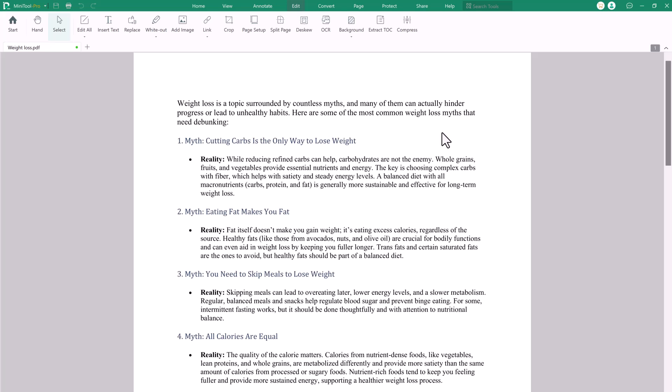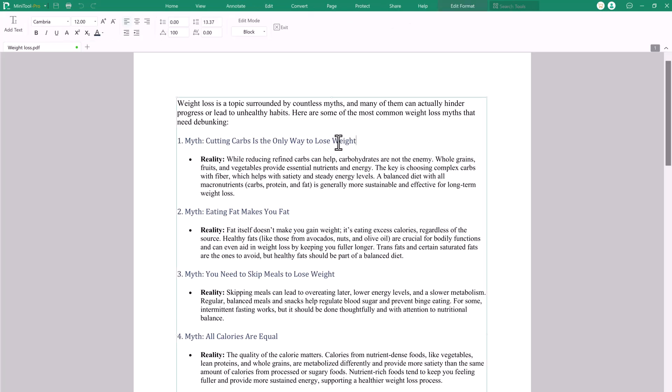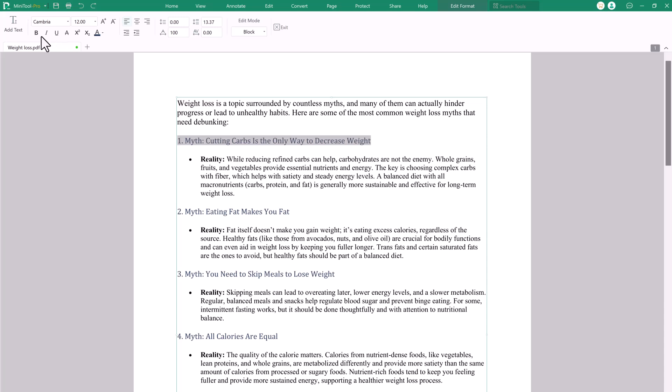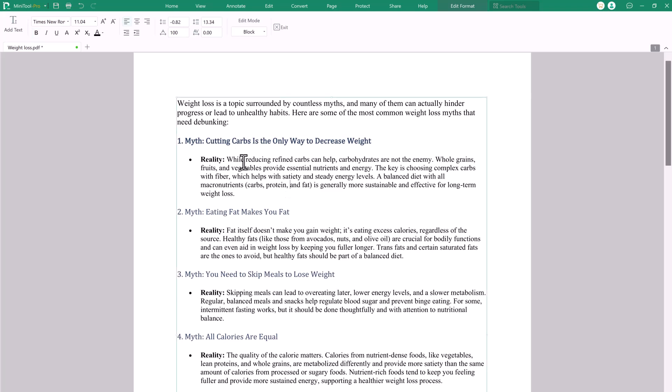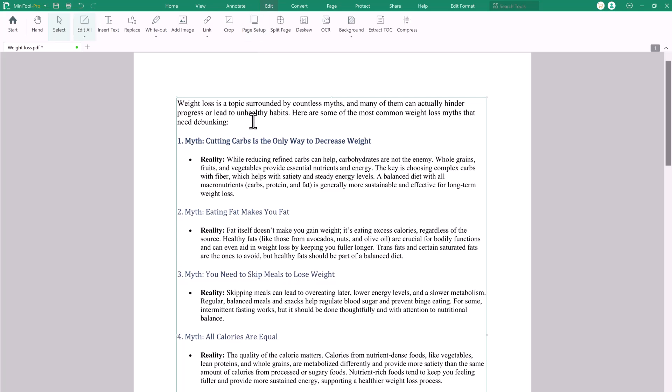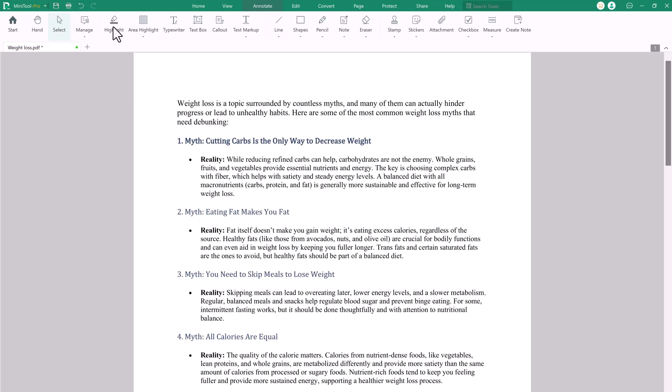Here, you will see the interface like this. The Edit All feature in Minitool PDF Editor provides comprehensive editing capabilities, enabling users to modify text, images and links within a PDF. You can add and delete text very easily. With this tool, users can easily adjust content, fonts, colors and layouts, making document customization straightforward.